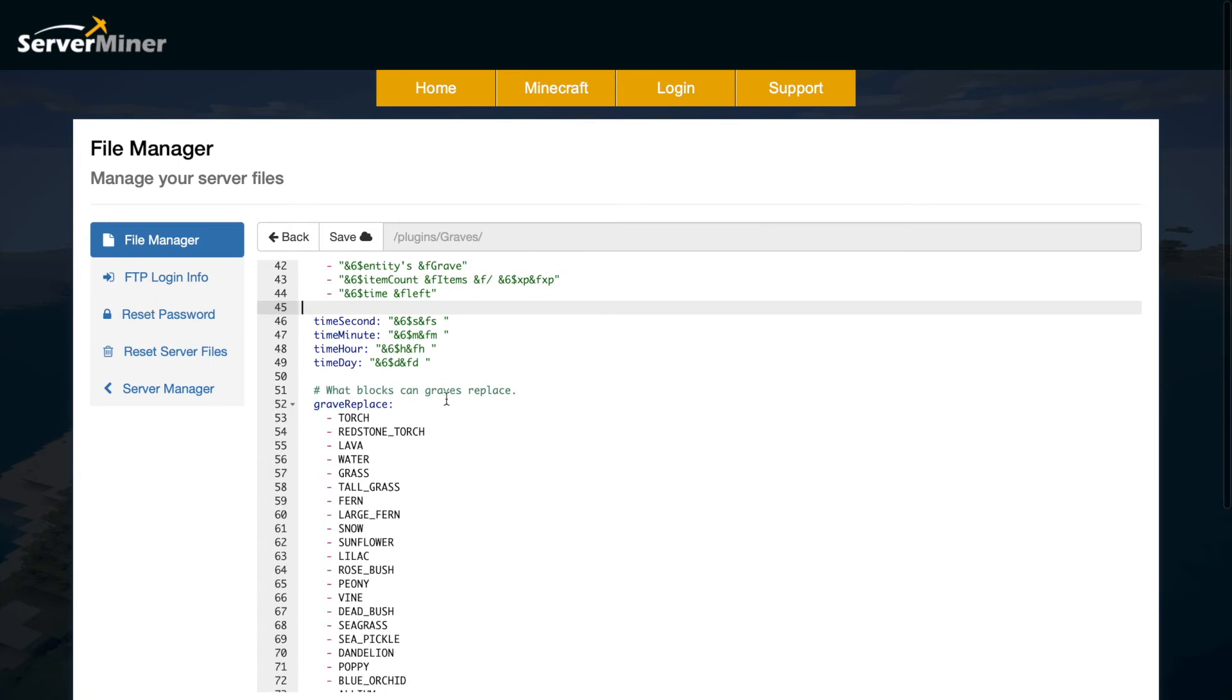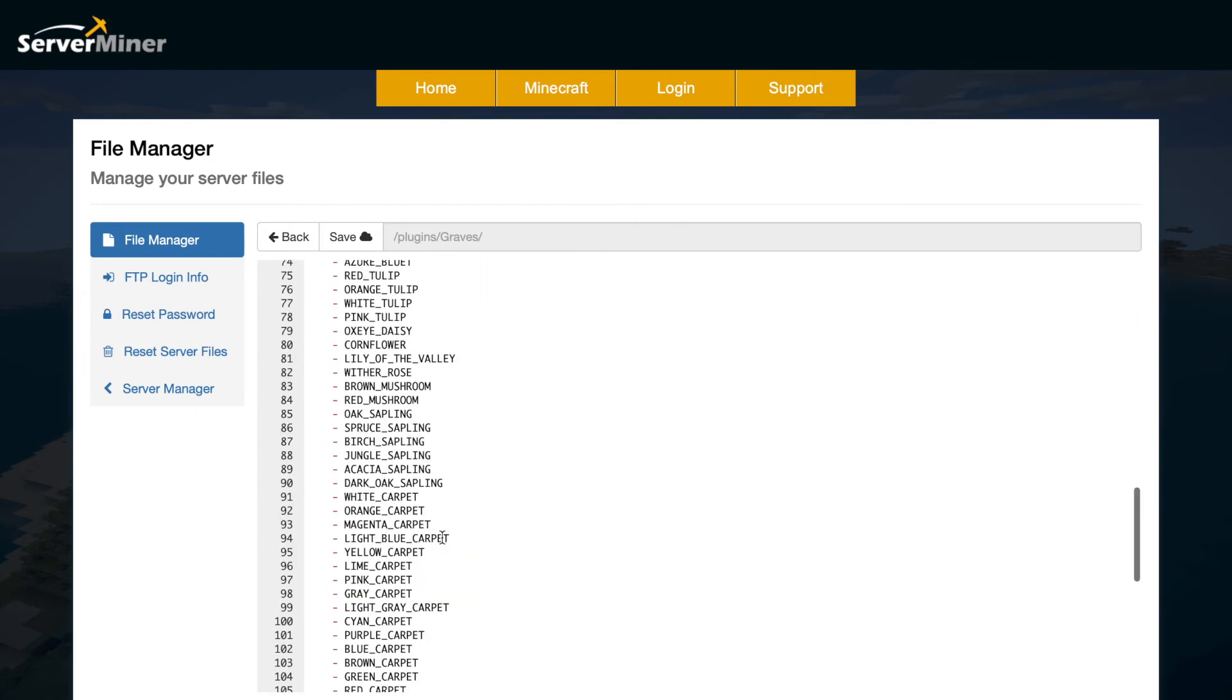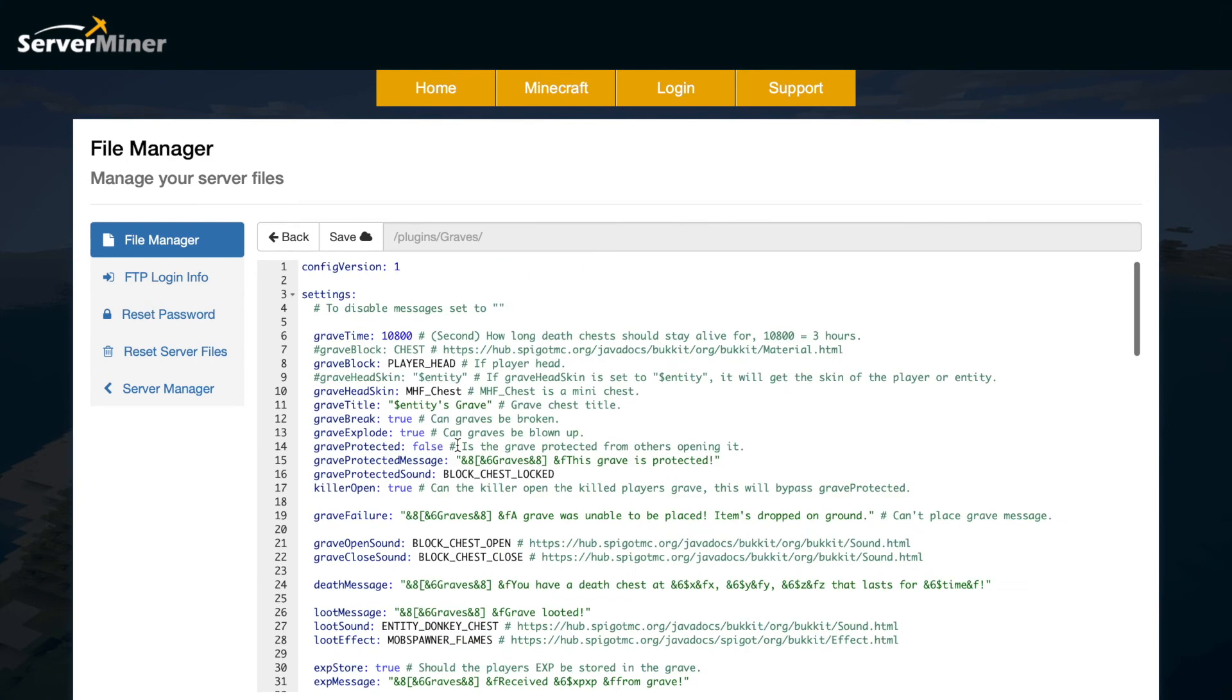Finally we have what blocks can the graves replace? So you might be standing on top of some grass or some water and it will still be created there. As you can see there is a long list of items it will replace. Obviously you can add more items or remove them but that is everything in the config file.